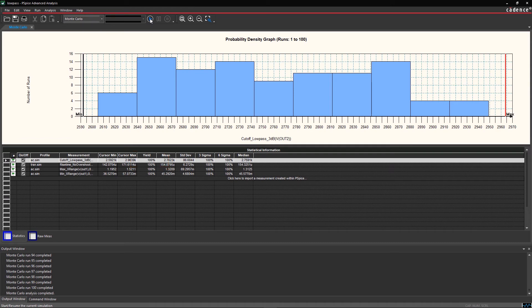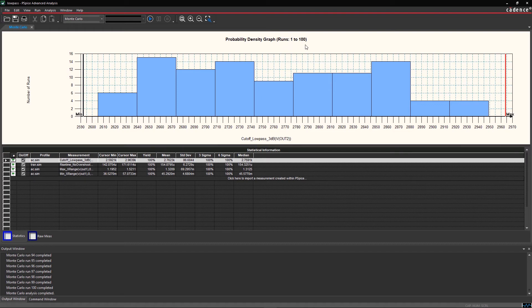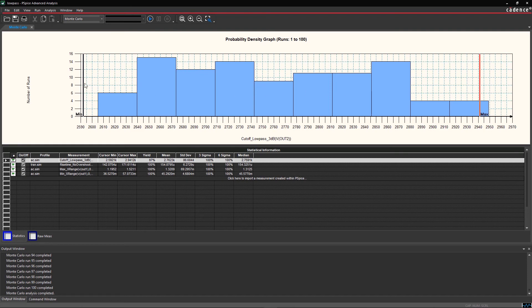Here, the goal is yield optimization along with cost efficiency. Components with higher tolerances are more expensive than components with lower tolerances. Now I will vary circuit response by moving min and max bars and see real-time updates of yield in the statistics.